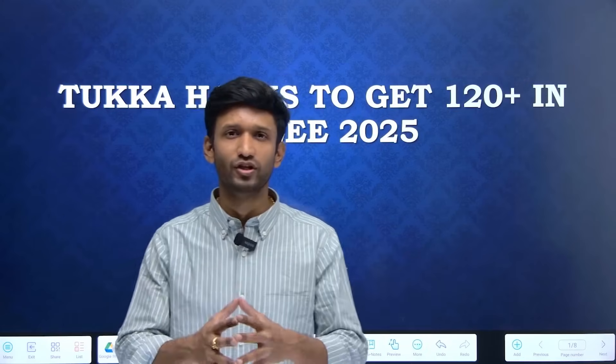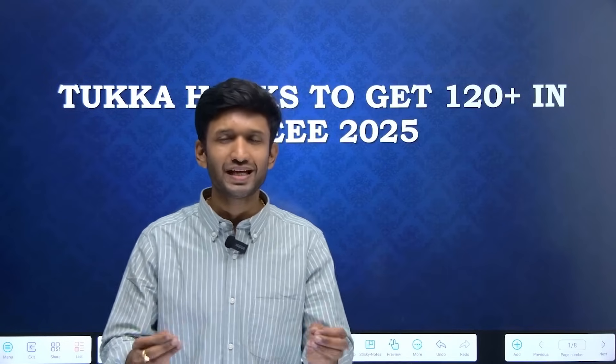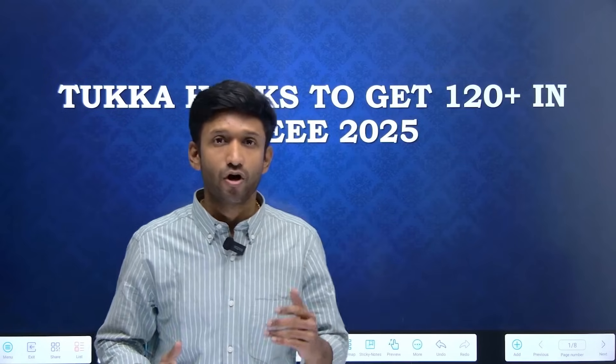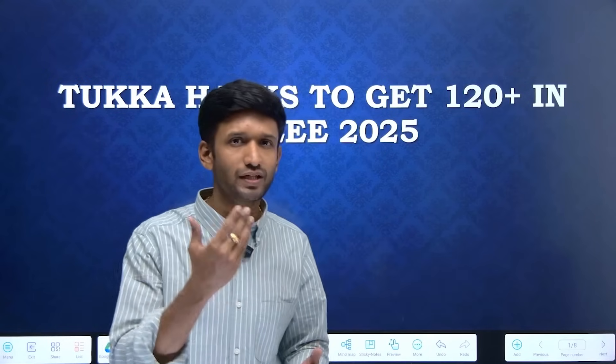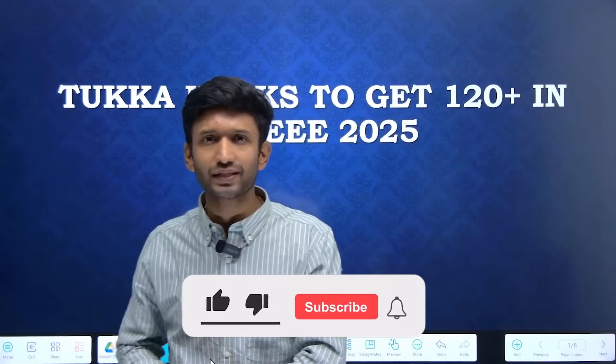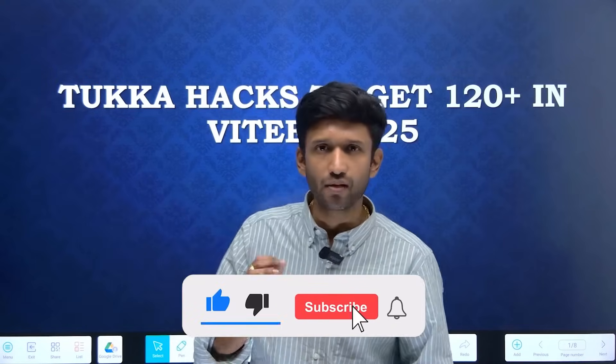Hello, VITEEE aspirants. This video is going to be a really useful and game-changer video for all the aspirants. At this crucial time, when only a few days are remaining before your VITEEE examination, you must be struggling or worried about the syllabus — whether completing it, taking mock tests, or revising. If you apply the techniques shared in this video, you can definitely enhance your score. Watch from beginning till the end so you don't miss any important aspect.